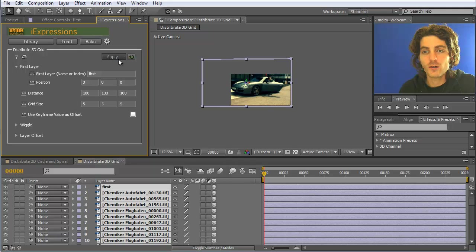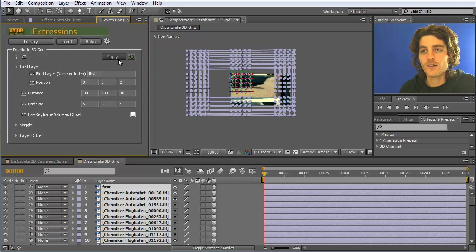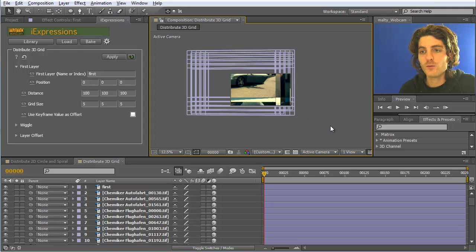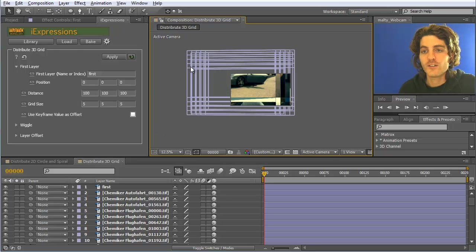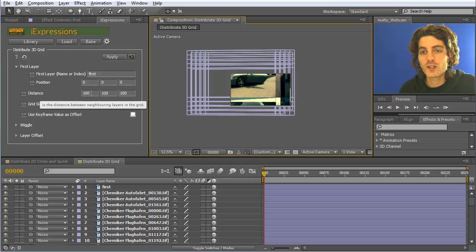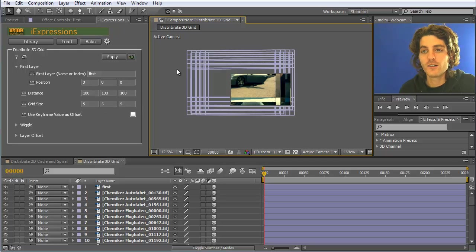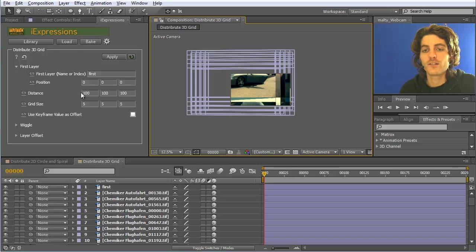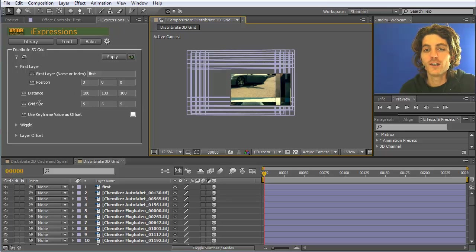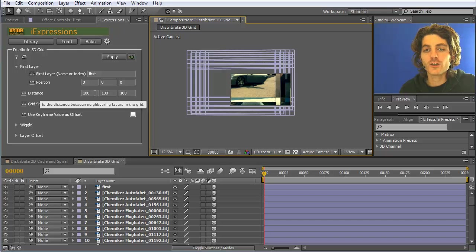There are quite a bit of layers therefore it takes a while. You can see now they are distributed here. The second layer compared to the first one is shifted to the right, and then the next one is again 100 shifted to the right, and the next one again 100 shifted to the right. So this is the distance in the x direction.